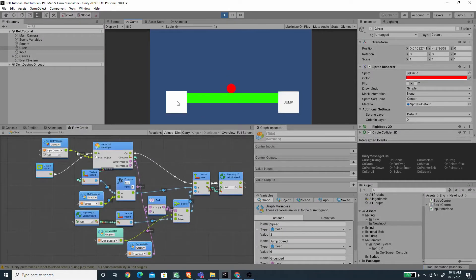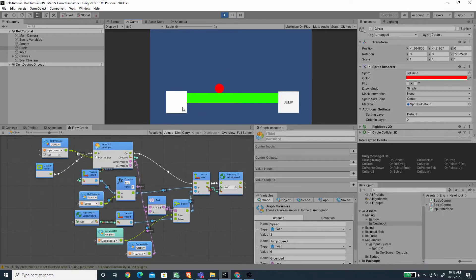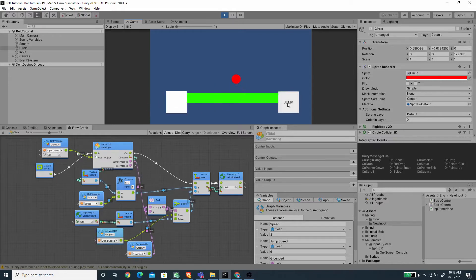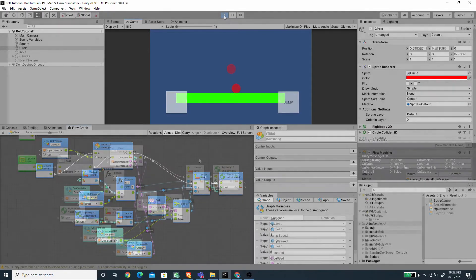So now we can move using the keyboard, and we can also move this using the touch controller here. As you can see, I'm dragging this button here, and we can also jump by pressing this button. So without further ado, let's start working on it.